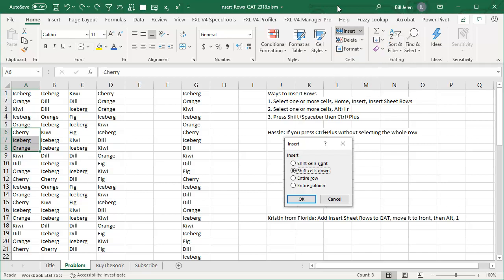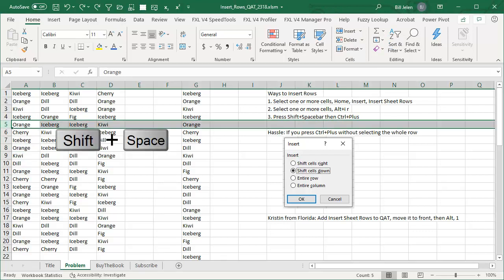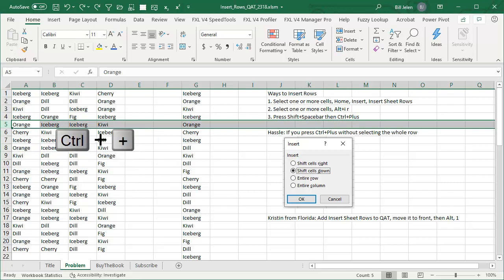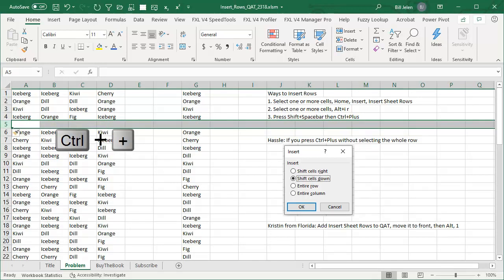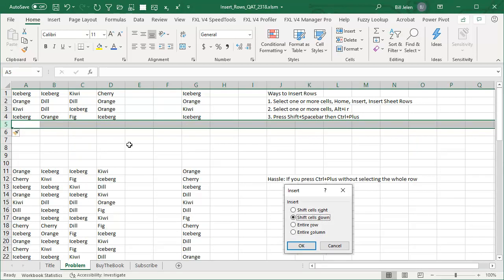Another keyboard shortcut that I love but can never remember is press Shift+Spacebar — that selects the whole row — and then Ctrl+Plus. Every time I press Ctrl+Plus, it inserts new rows.